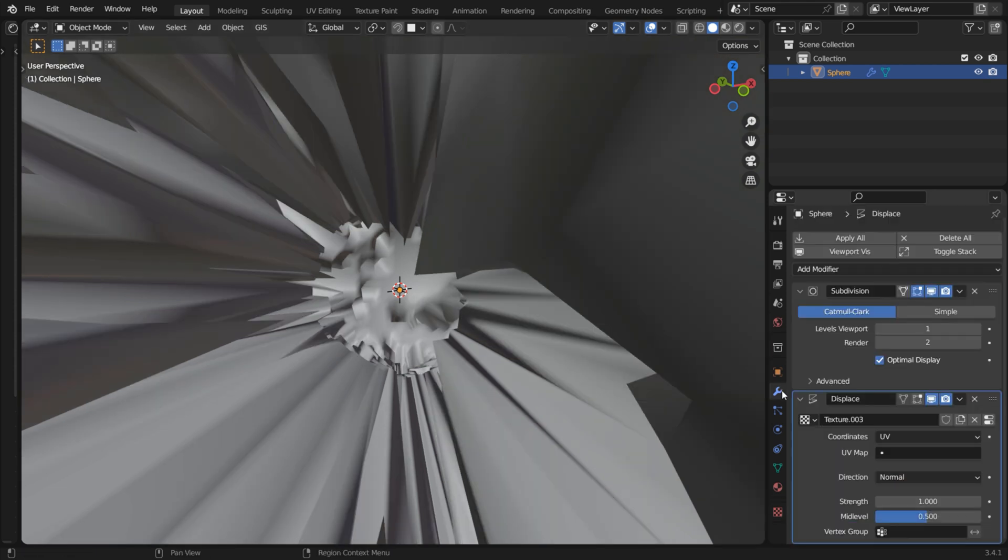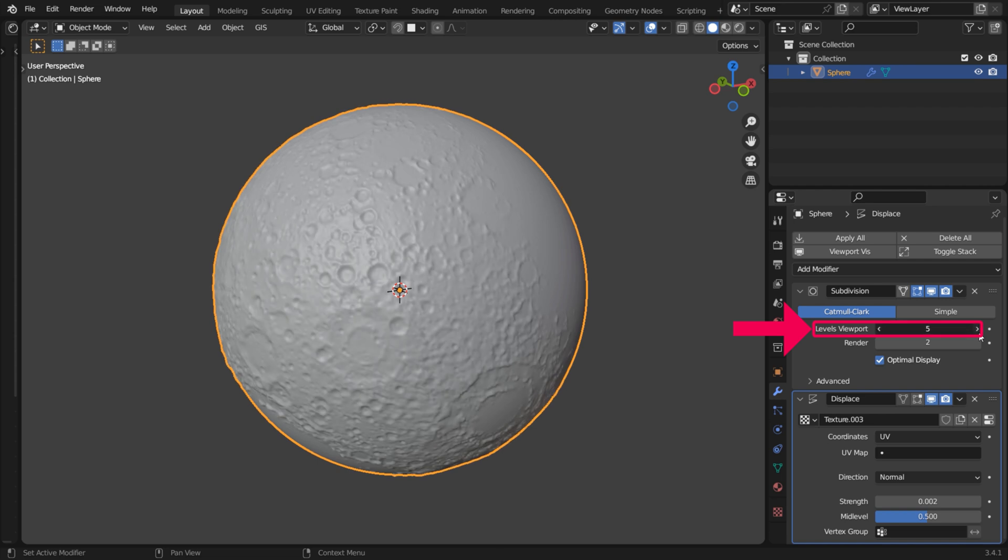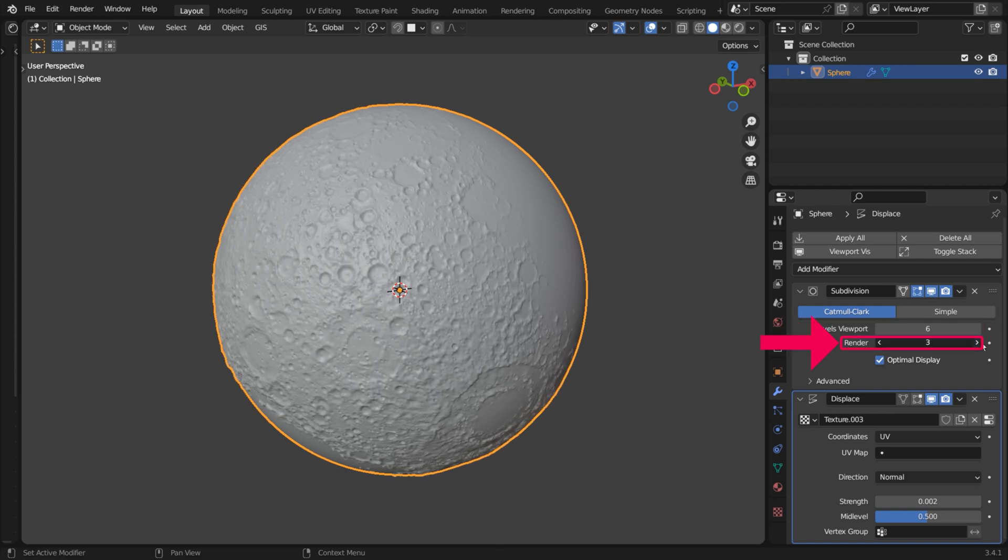You may have to tweak the Displacement Strength value. Increase the amount of subdivisions to squeeze more detail out of the height map.